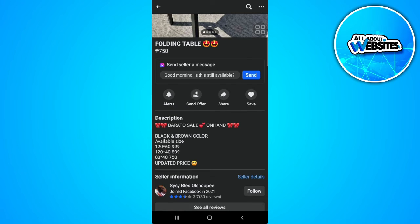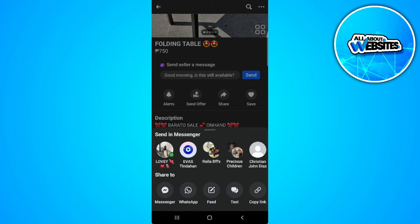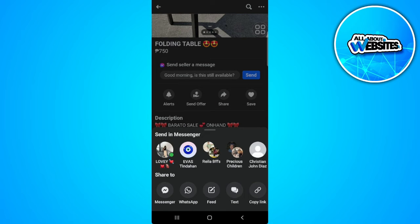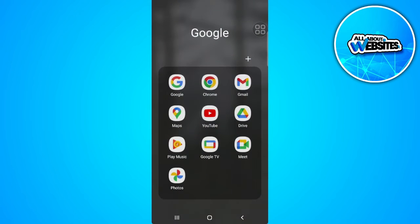If you want to see the hidden information, simply tap on the Share icon right here, then copy the link. Now close your Facebook app and go to your web browser.